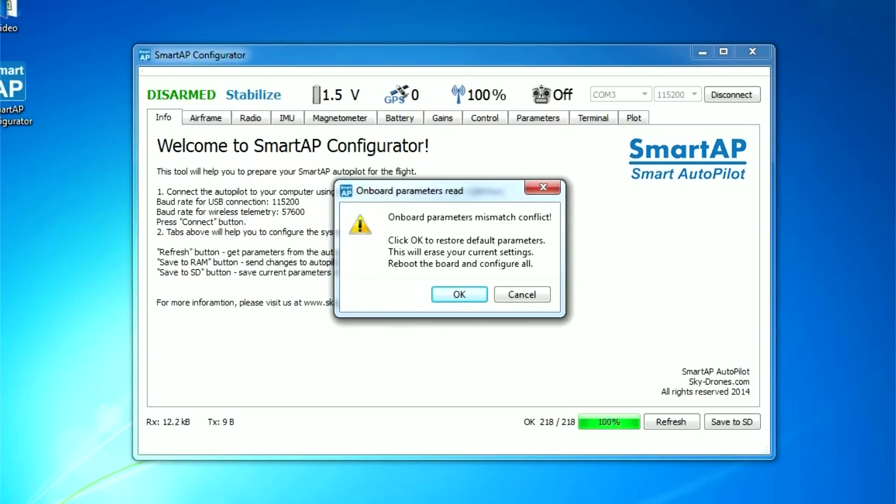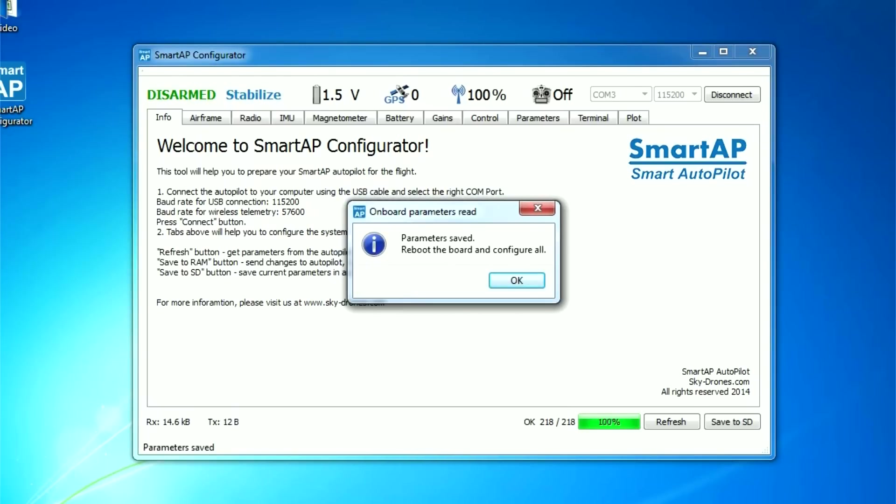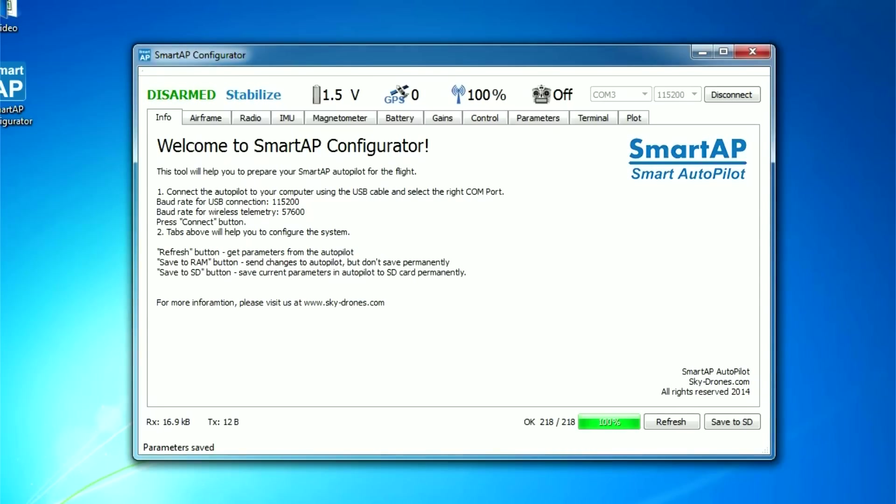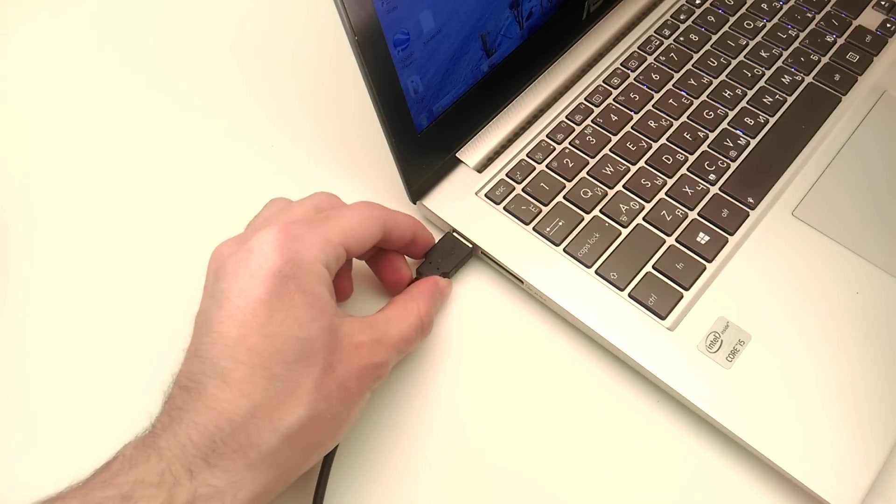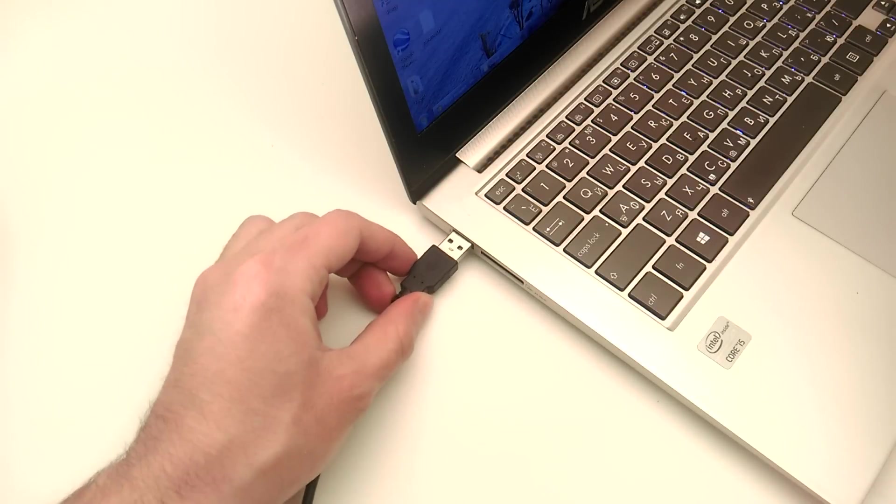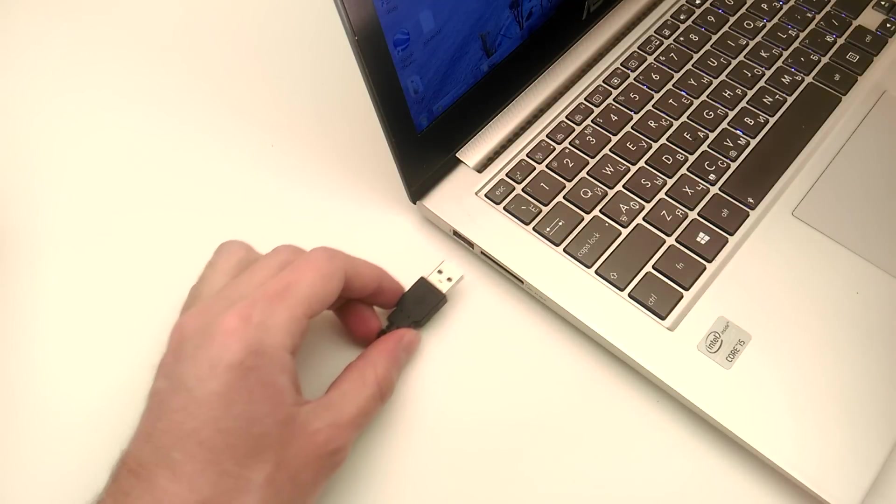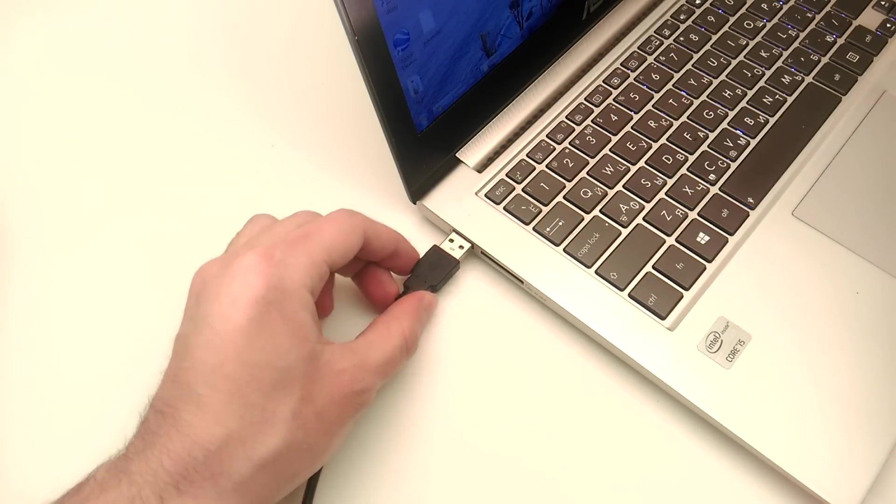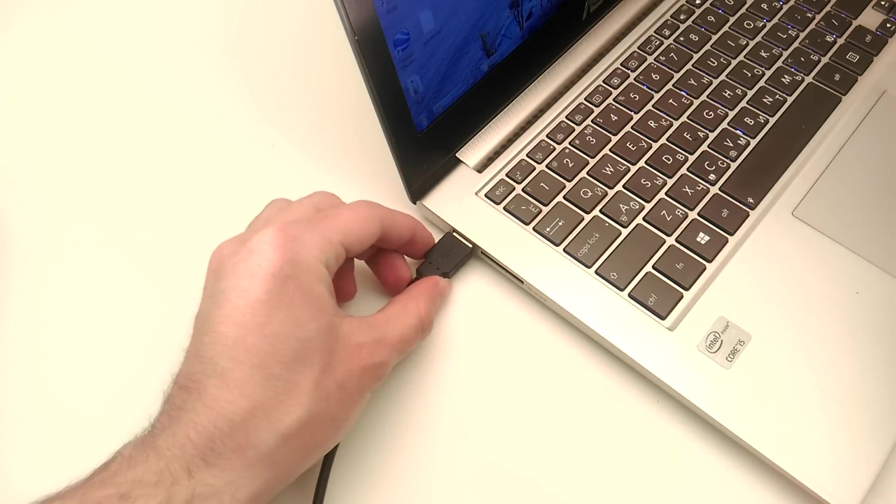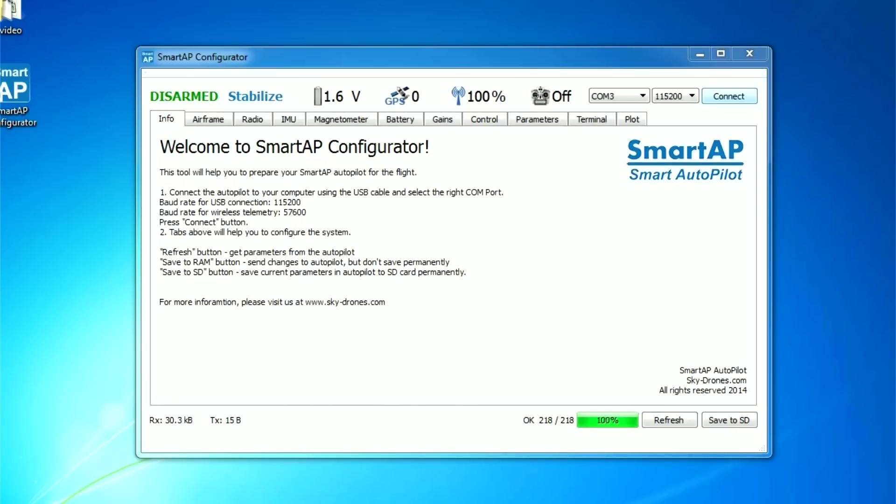You will get an alert about parameters file. Please click OK and reboot the board. Connect to the board after reboot again.